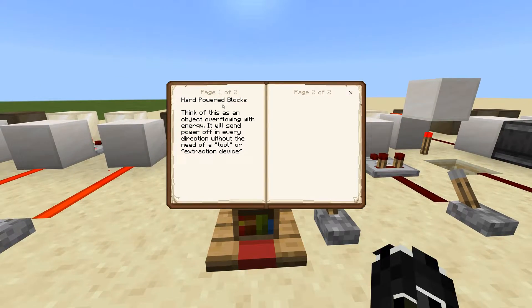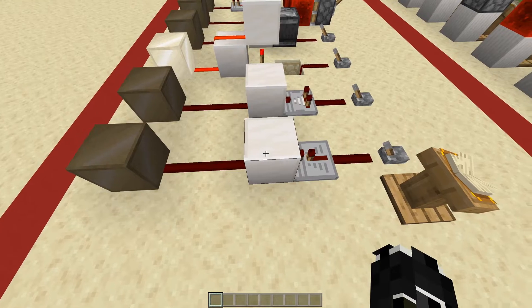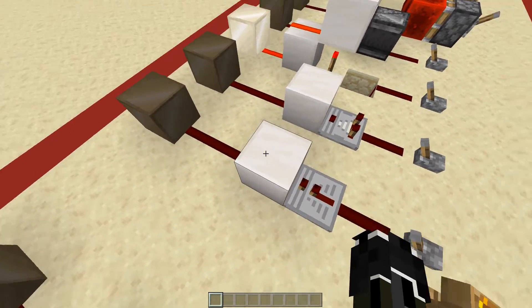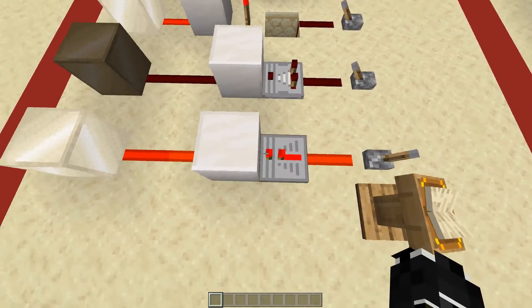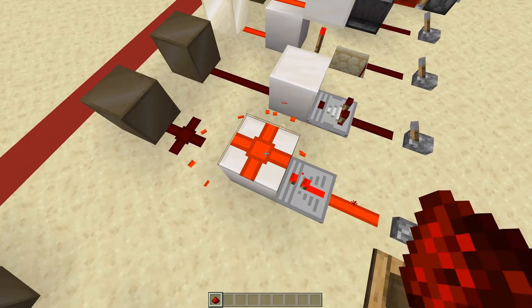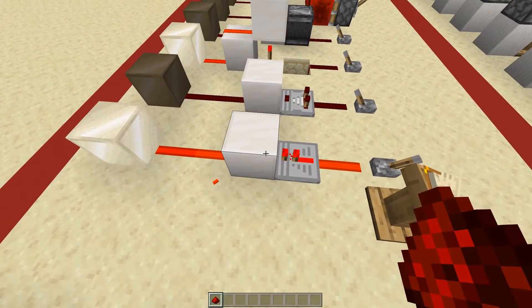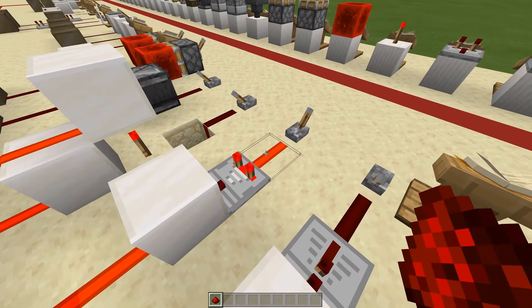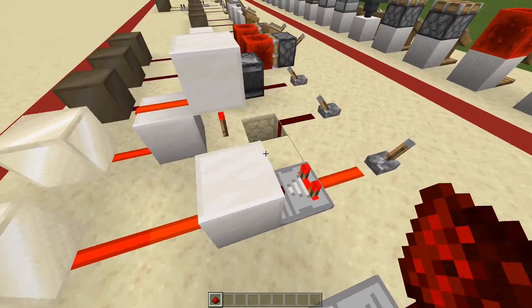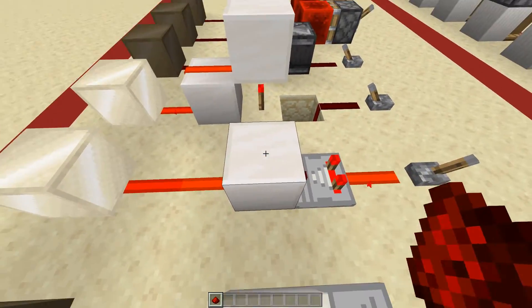Next up: hard powered blocks. Think of this as an object overflowing with energy — it will send power off in every direction without the need of a tool or extraction device. To achieve a hard powered block you need to use a tool that is actually going into the block, like a redstone repeater. As you can see here, it powers this block and every single side of it — wherever I place redstone it gets powered. This also works with a comparator.